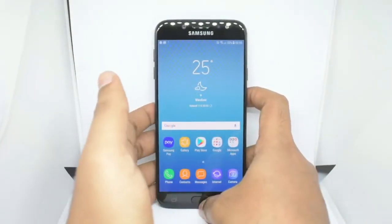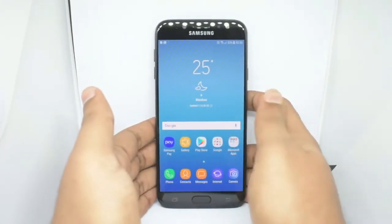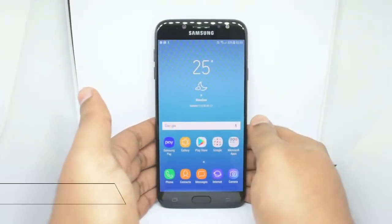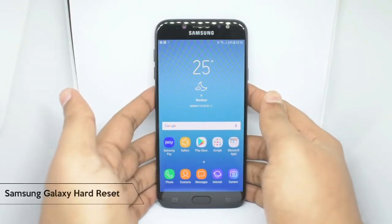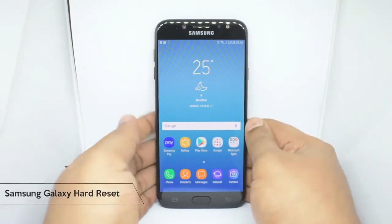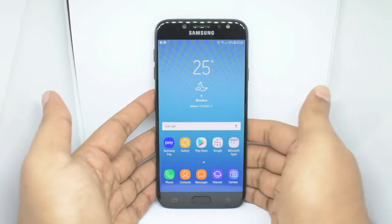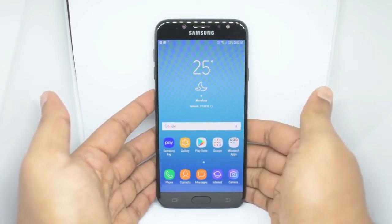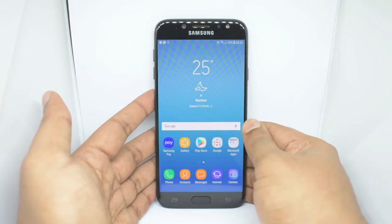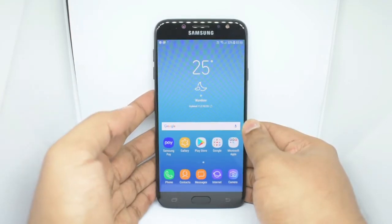Hi, I am here in a simple tutorial. I am going to tell you about tricks. I will be able to show you how to reset my Samsung Mobile Phone.